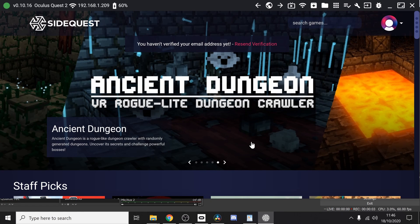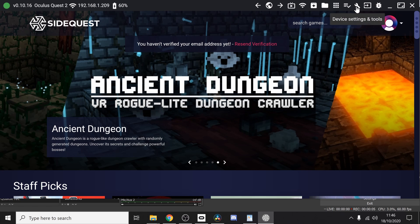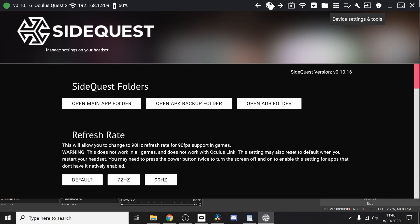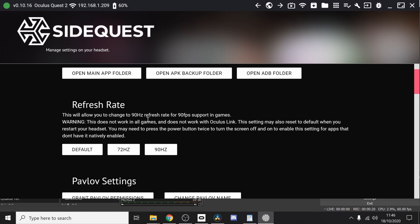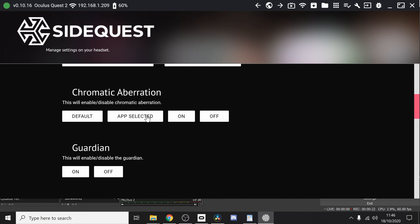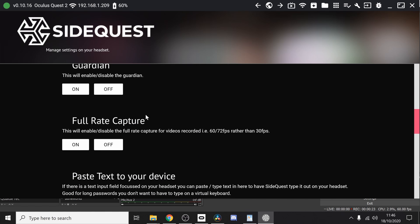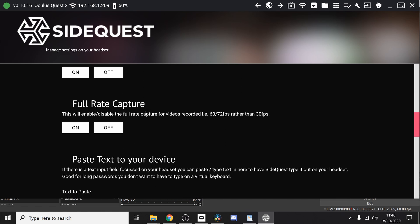Now all you need to do is navigate to where it says device settings and tools. Now we're going to see these options. What this effectively does is change the debugging so it does something that it might not necessarily be supposed to be doing.